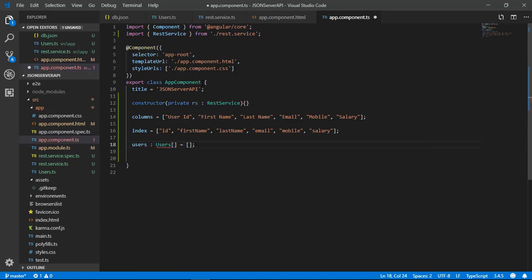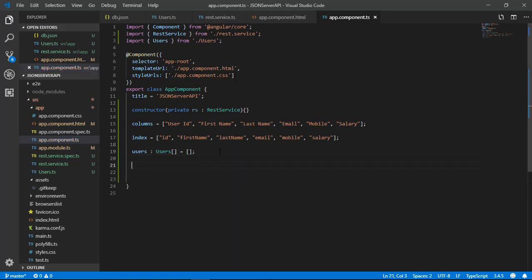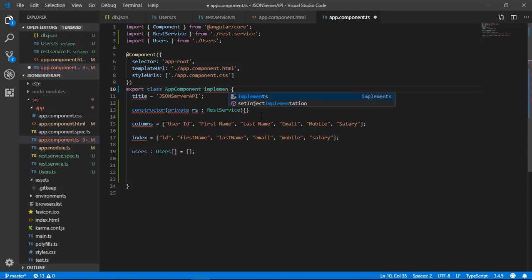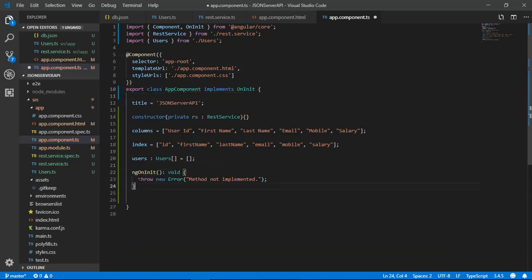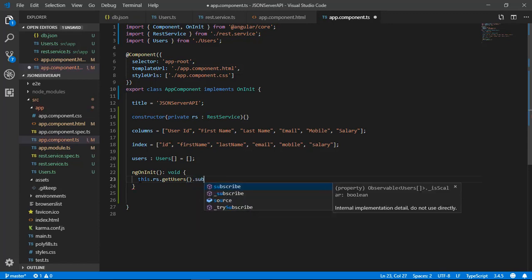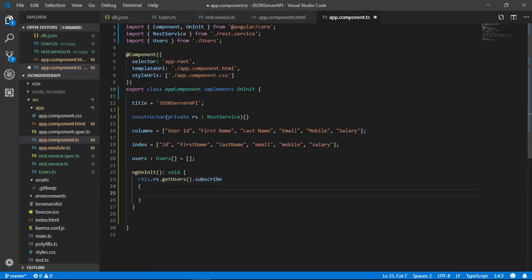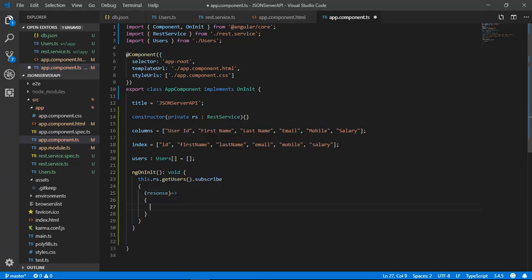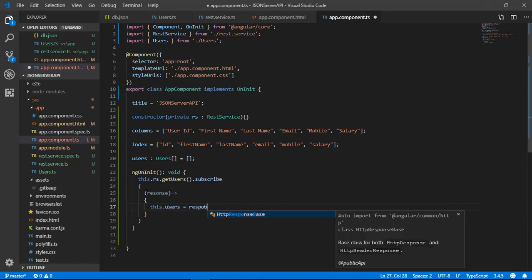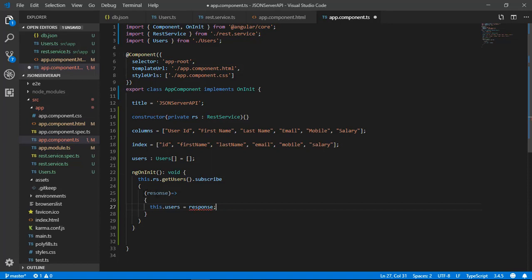After that, create an empty variable 'users' holding an array of the custom class User. We need to call our getUsers method defined in the custom REST service to show the data in table format. Since we require the data when the project loads initially, we call the getUsers method inside the ngOnInit lifecycle hook, which is a built-in method in Angular called immediately as the project loads. Call the getUsers method using restService, subscribe to the observable response from JSON server, and add all objects of type Users class into the users array.